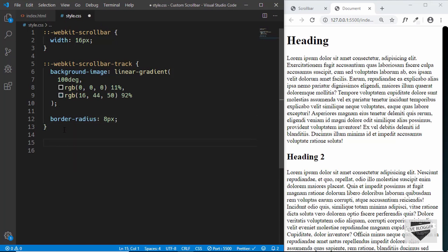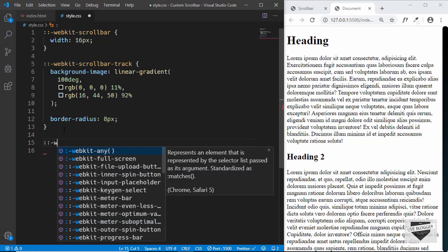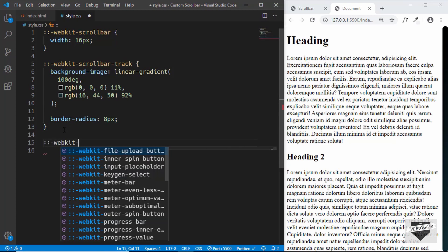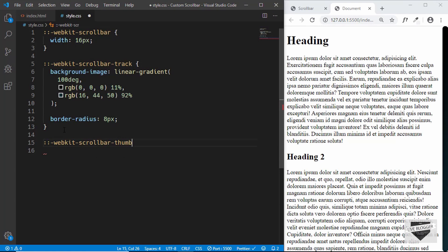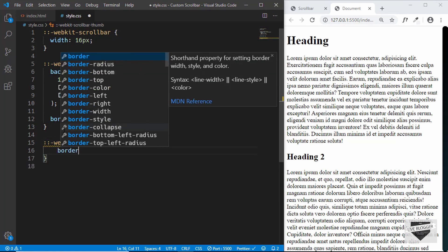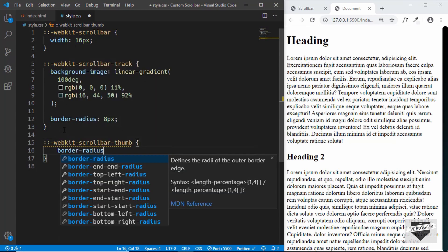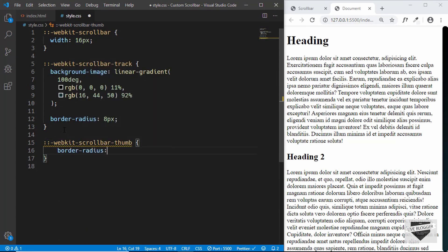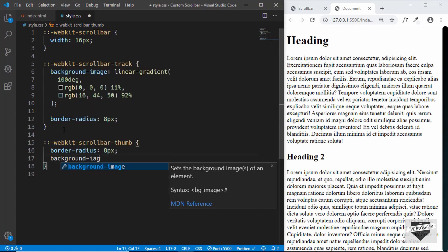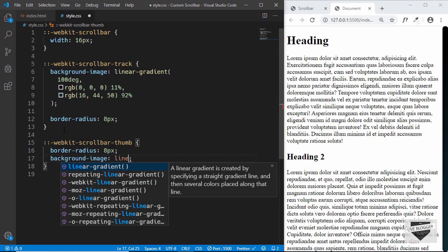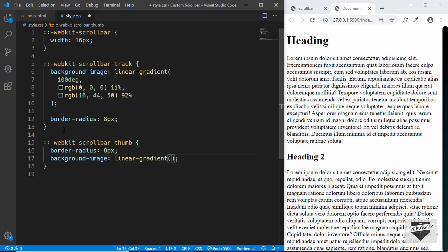Right, now the last thing we need to do is style the scrollbar thumb. So let's type colon colon webkit scrollbar thumb and for this we will give a border radius of 8 pixels and set the background image to linear gradient.